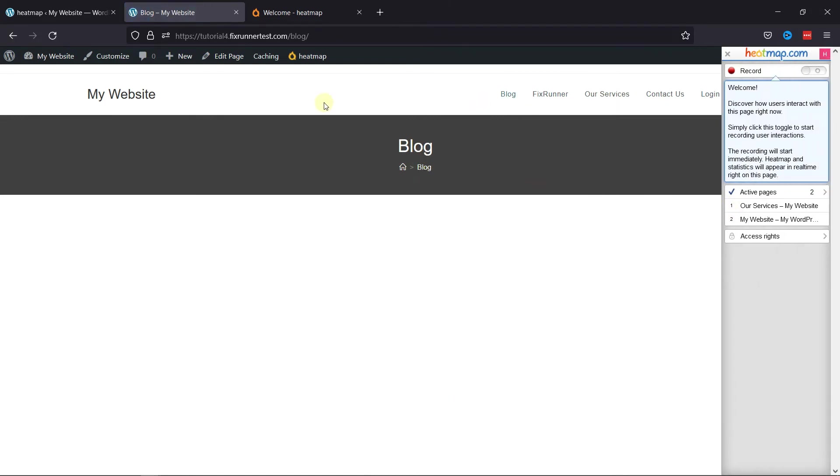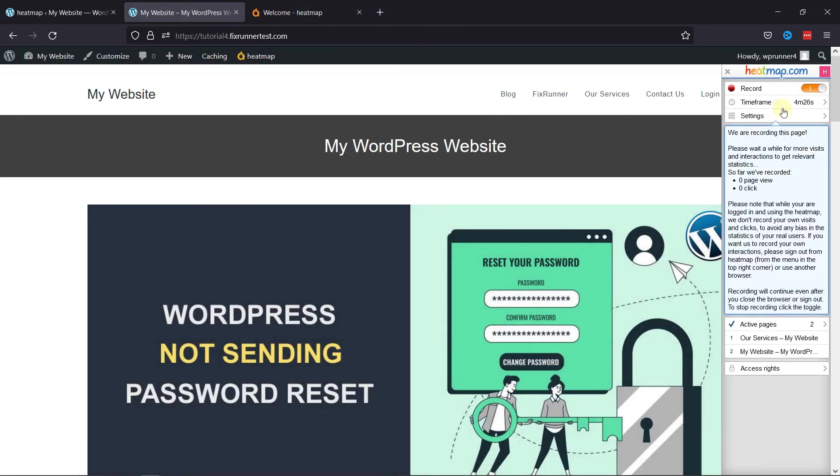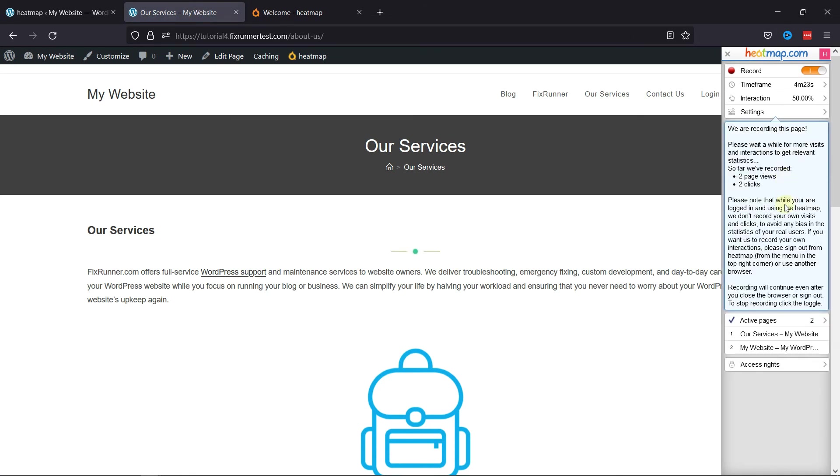Now after a while, when you return back to this page, you can see the recorded time frame here. Let's check the same for other pages as well. So far, the plugin has recorded two page views and two clicks on our services page.